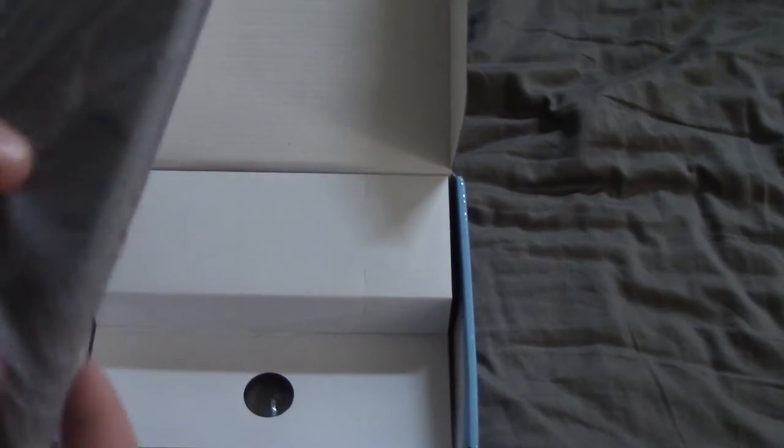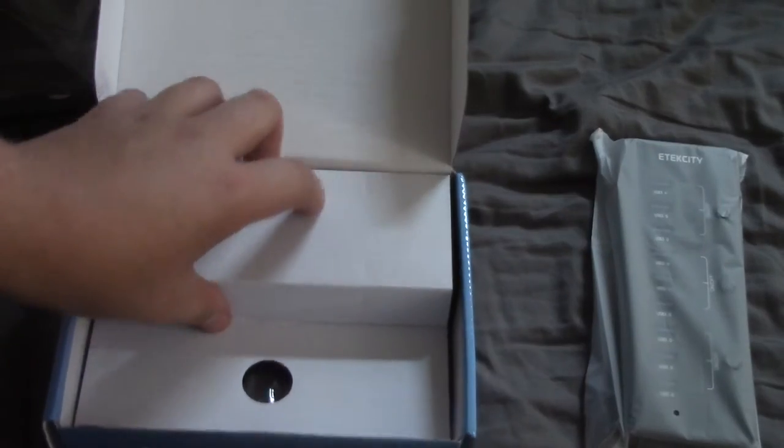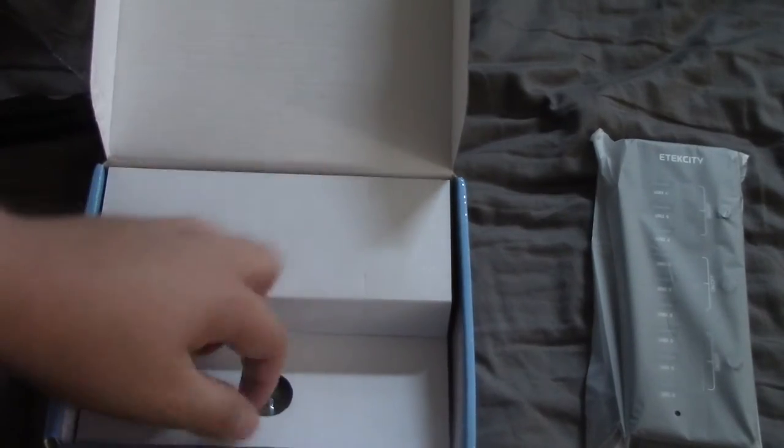You open it right up. And right away you're greeted with the hub itself. We're going to put that off to the side for now.